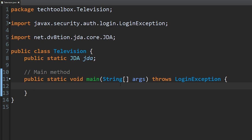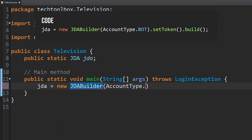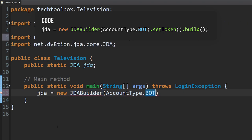Here's the fun part — we're going to make our bot connect to the bot account we created. We're going to type: jda = new JDABuilder. This is going to build ourselves a new bot. Then we're going to put AccountType.BOT — we want a bot account type. You can also make a client account connecting to your own Discord account, but don't do that because that's against the terms of service and you'll probably get banned. Always use bot.